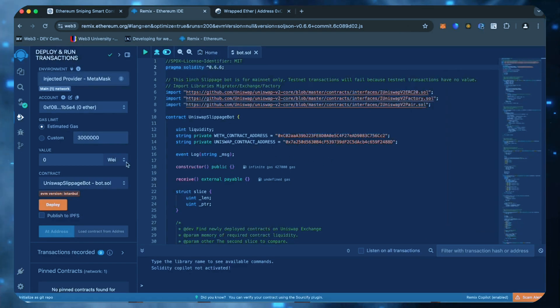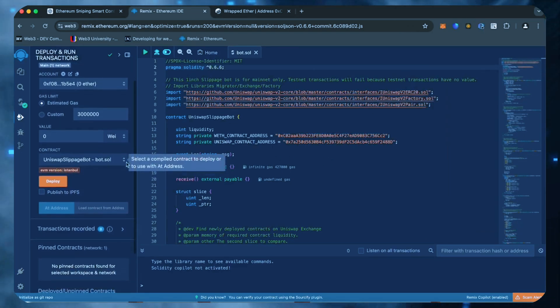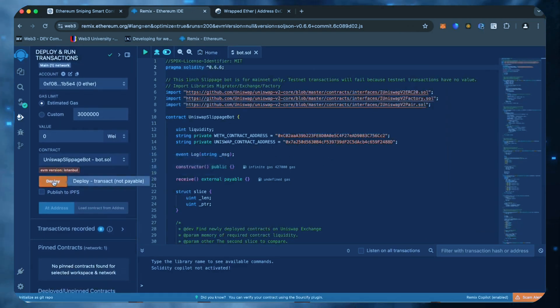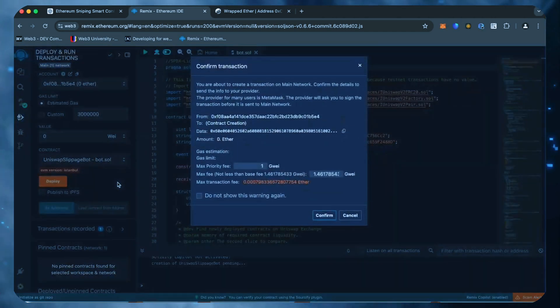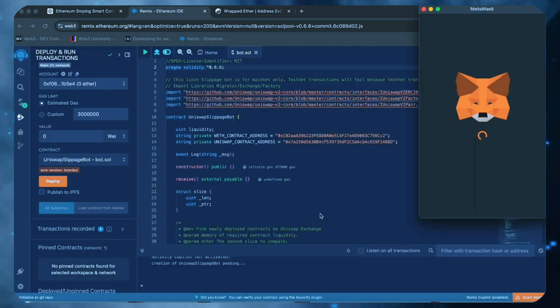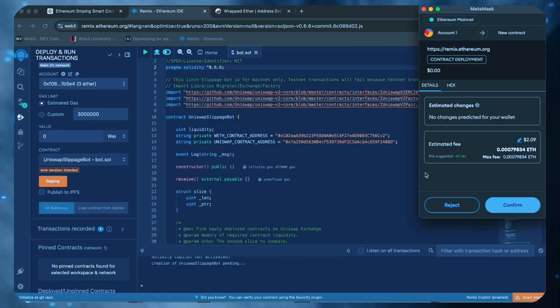Gas fees are the commission for the Ethereum network for smart contract deployment. Now the deployment under utility is ready to go. Click deploy. I always set the gas fee to high. There's usually not much of a difference and it puts the transaction through much faster.